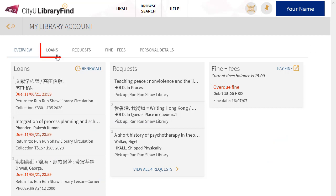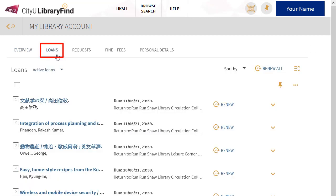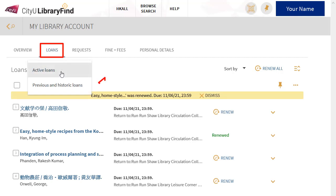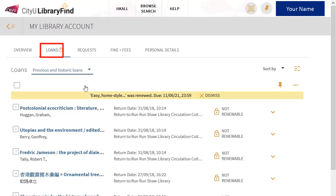Click Loans to see what items you currently have checked out. On this page, you can also renew your loans or view your borrowing history.